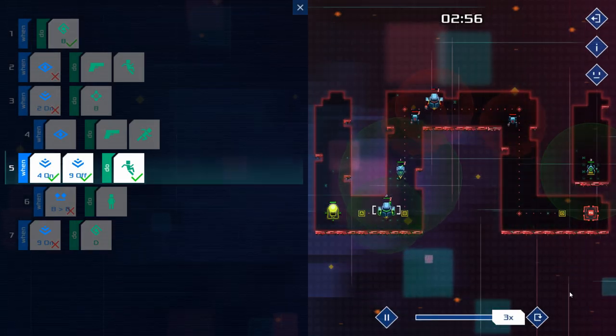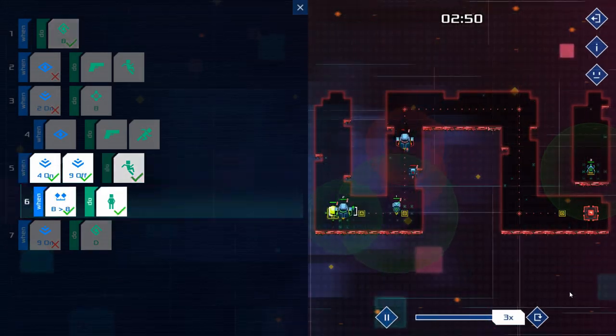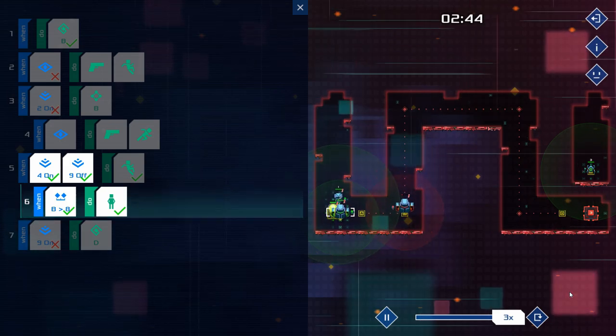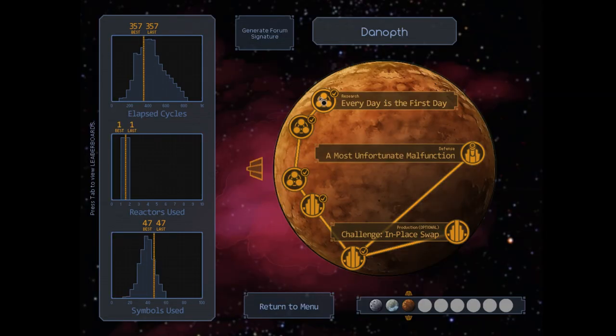The one thing I think exception could really have benefited from is some slightly more open-ended levels and an optimization system like the iconic histograms of Zachtronics titles like Spacechem.